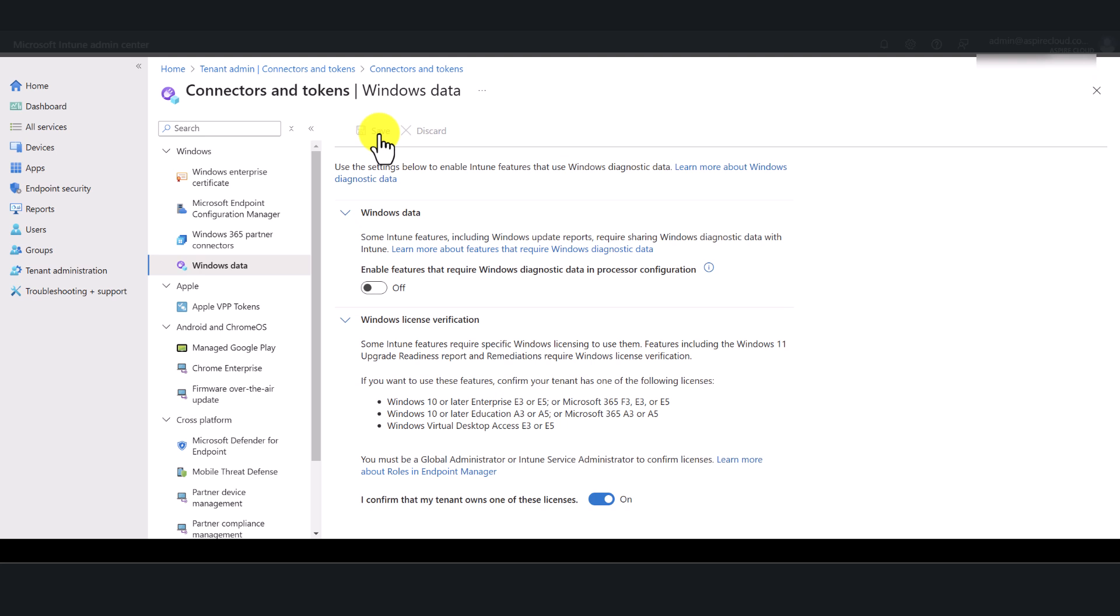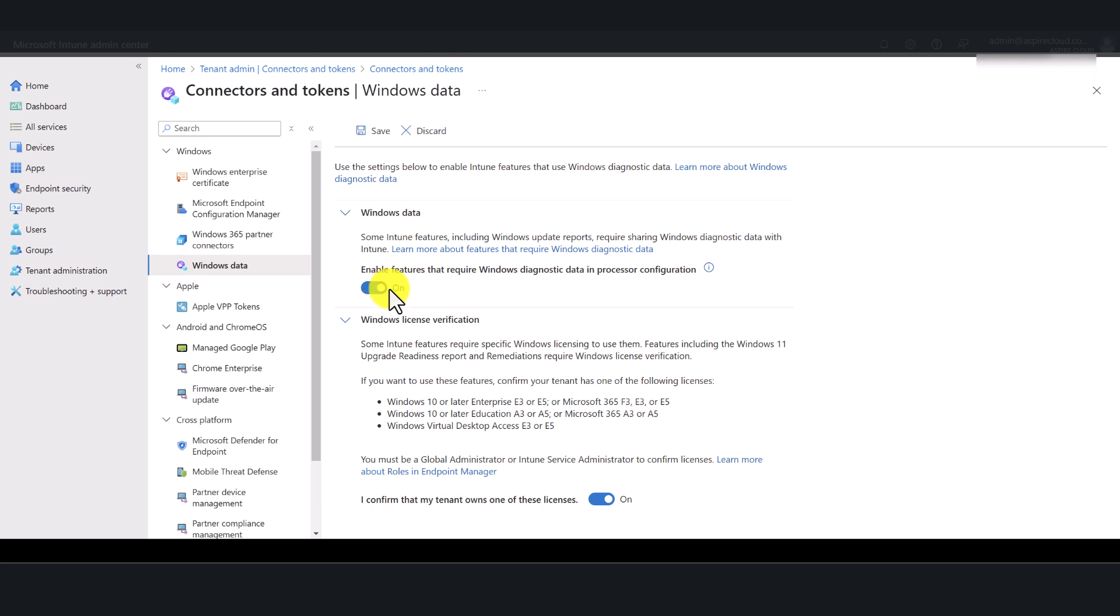While you're at it, I highly recommend that you enable this toggle as well if you're using other Intune features such as Windows update rings. So while I'm at it, I'm also going to simply enable this toggle switch as well and click save.